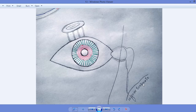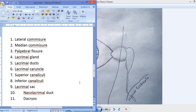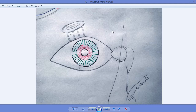This condition — when blockage of the nasolacrimal duct occurs and fluid cannot reach the inferior turbinate — is called dacryocystitis.